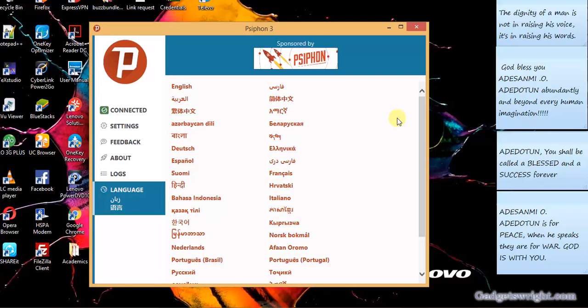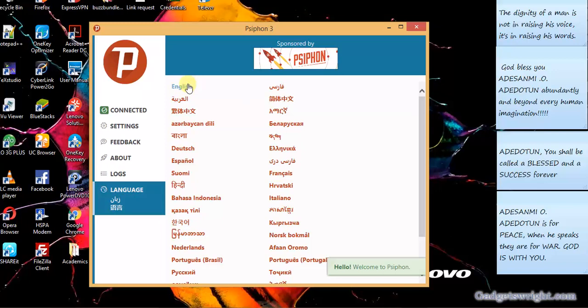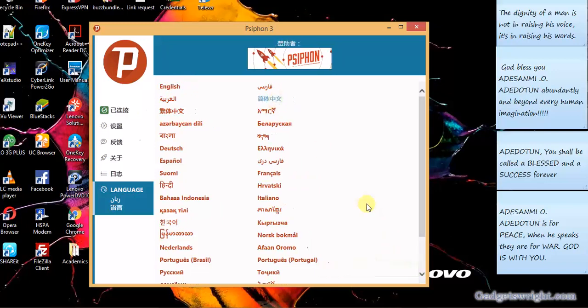Which you can change your Syphon languages to. But by default, you have your Syphon language in English language. So once you click on the language option here, you'll be taken to the interface whereby you'll be able to change your Syphon language. When you click on English, then welcome to Syphon. But if you click on, let's say I click on this language, you can say oh, I don't know because I don't understand the language.